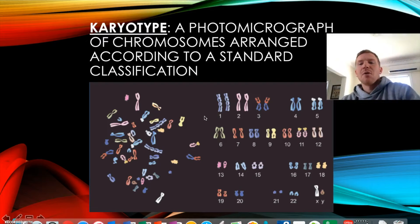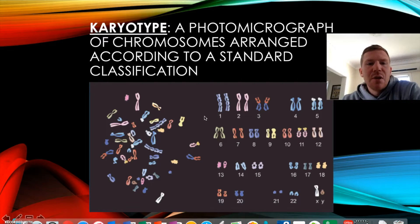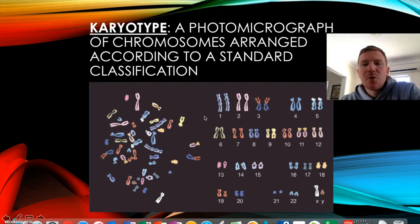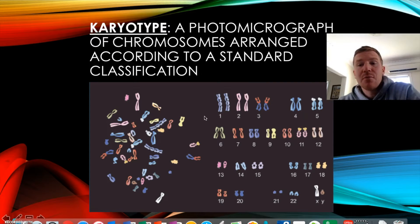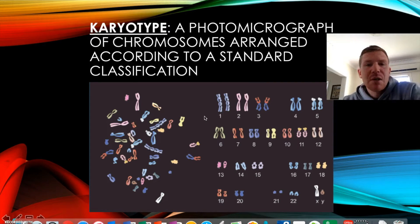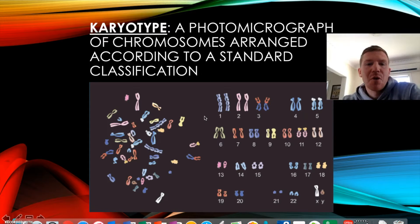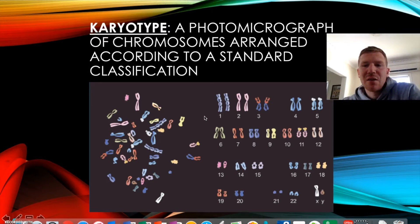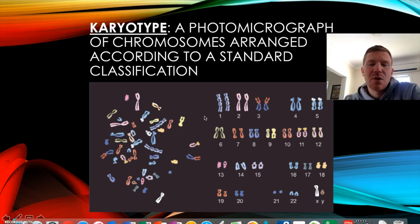Hi guys, it's Mr. Holding here. This video is about karyotyping and we'll go through how to do it. Basically, a karyotype is a photograph of chromosomes arranged according to a standard classification.